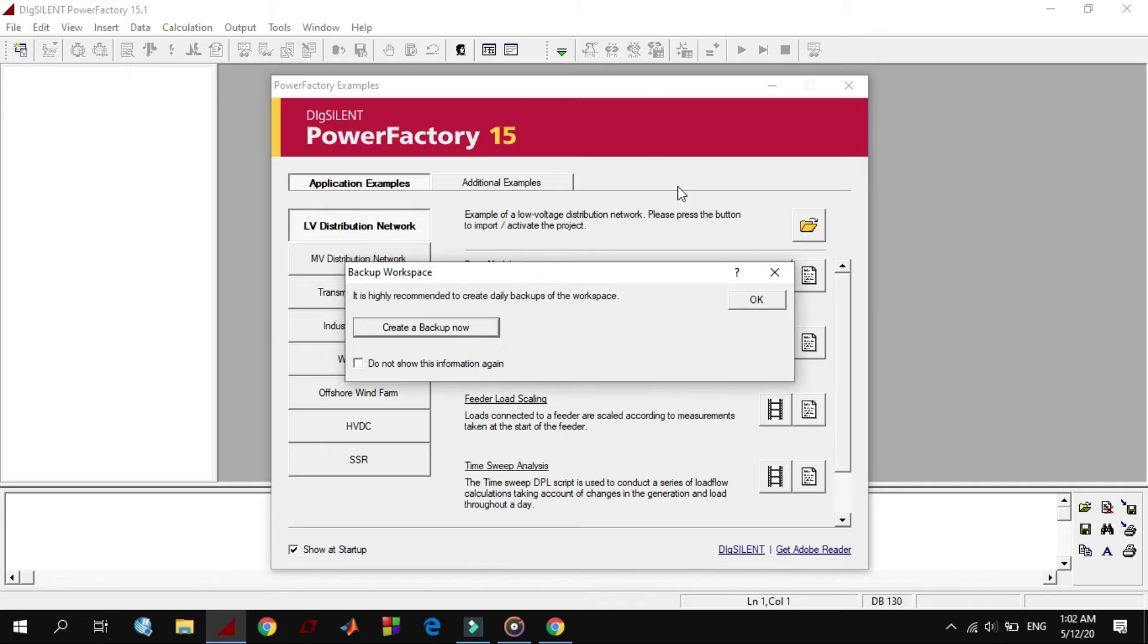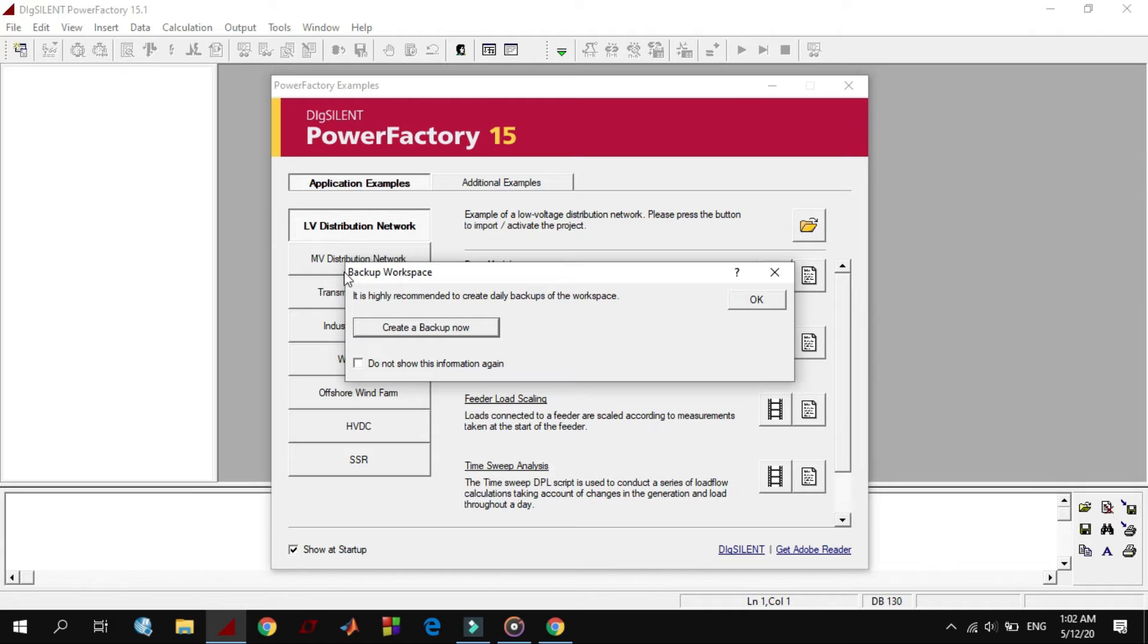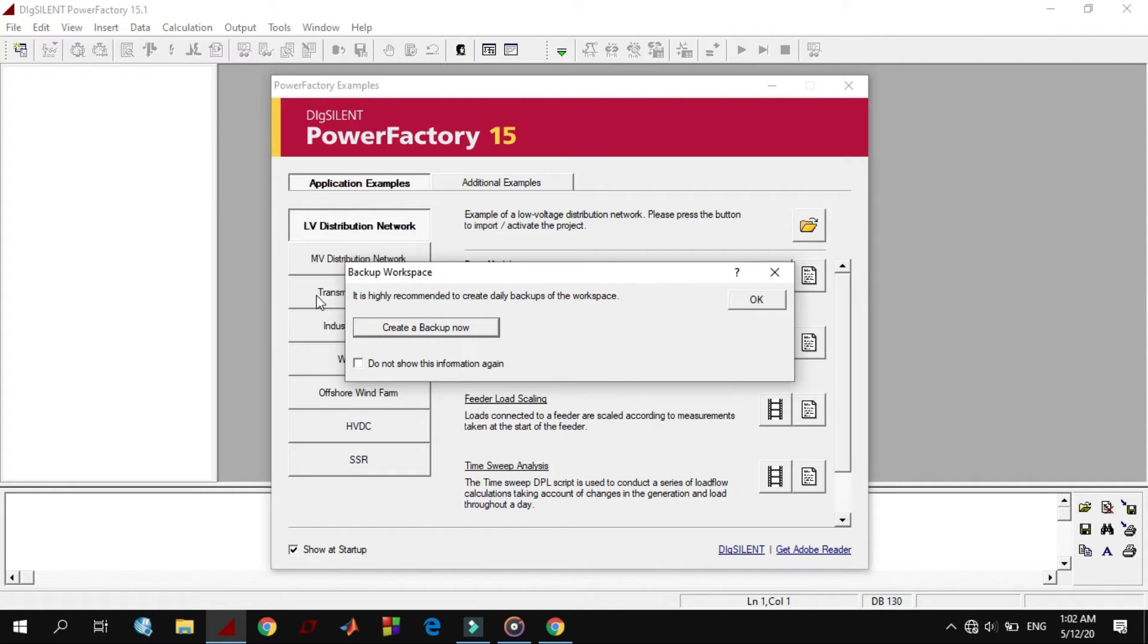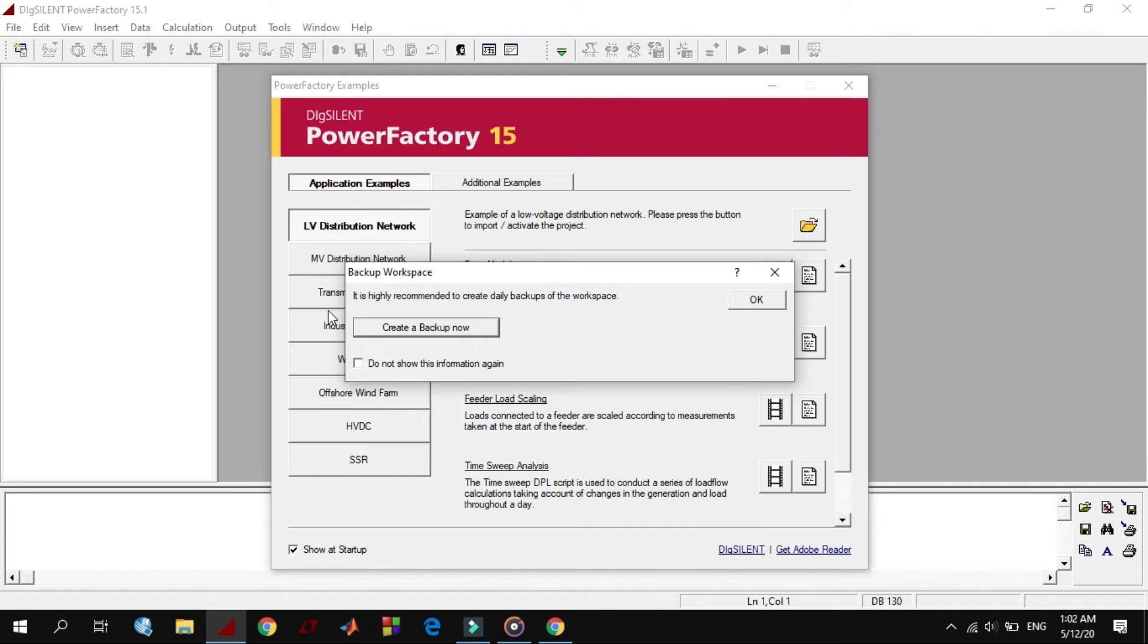The first warning that appears here is the backup workspace. The backup appears because the Dexiland software is based on database. Any change you bring in Dexiland will save to this database automatically. When you exit the software, all your work will save in Dexiland. There is no option for save.